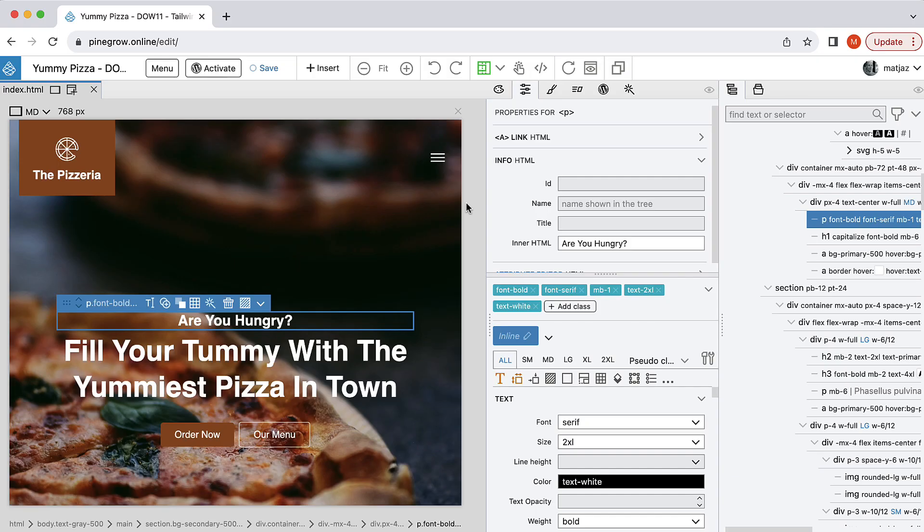You are invited to become an early adopter. And in this video, I will give you a quick introduction and walkthrough of what PineGrow Online is and what you, as an early adopter, will gain from this service.